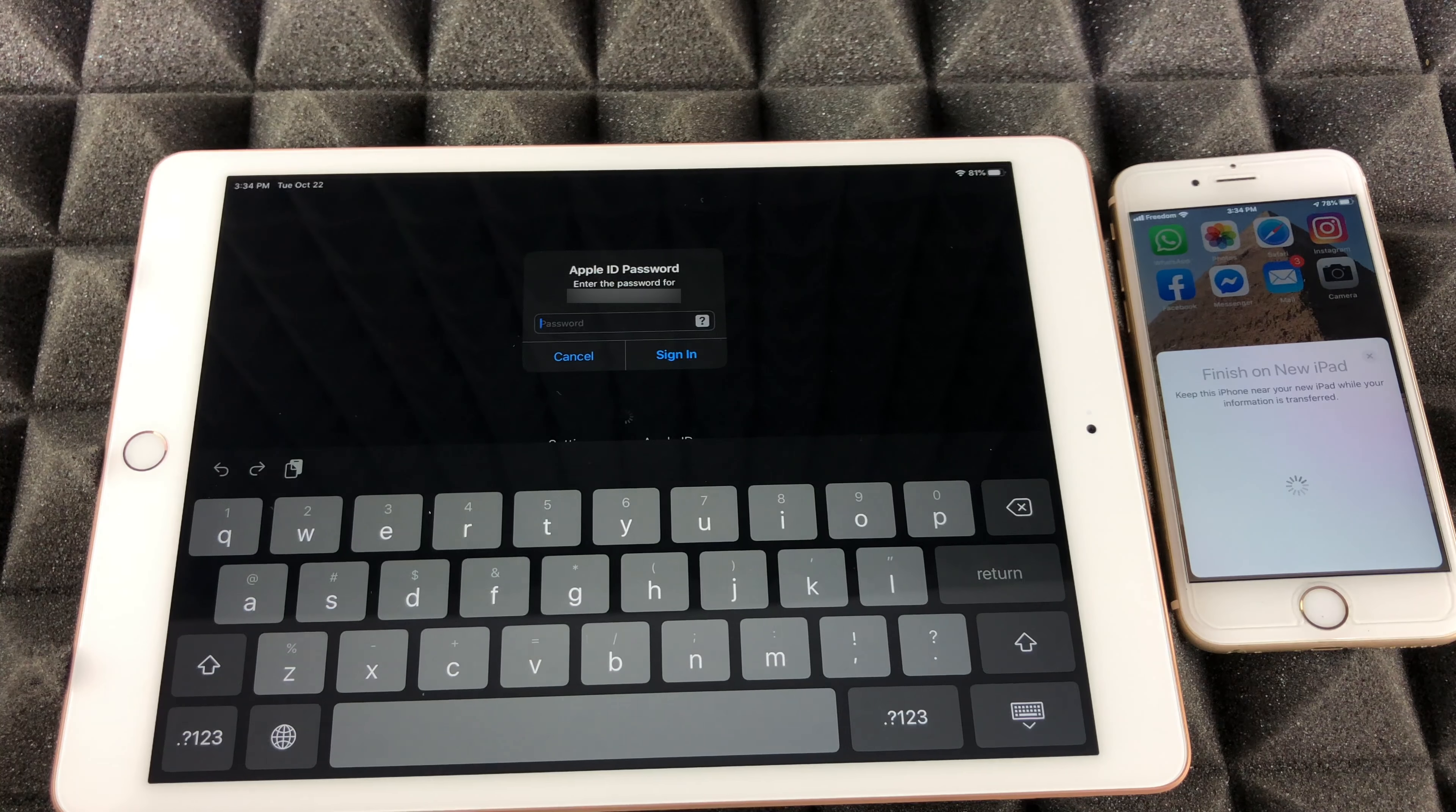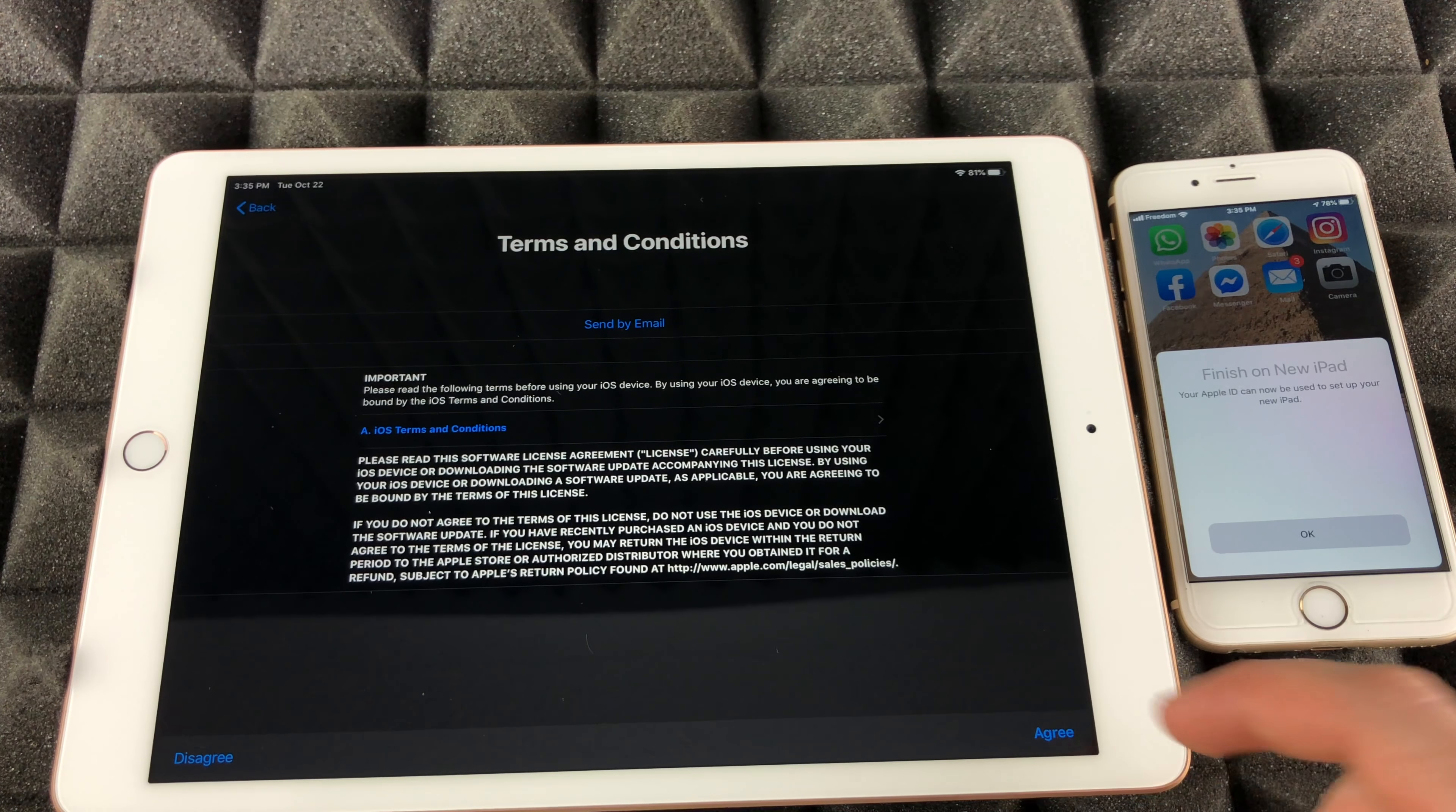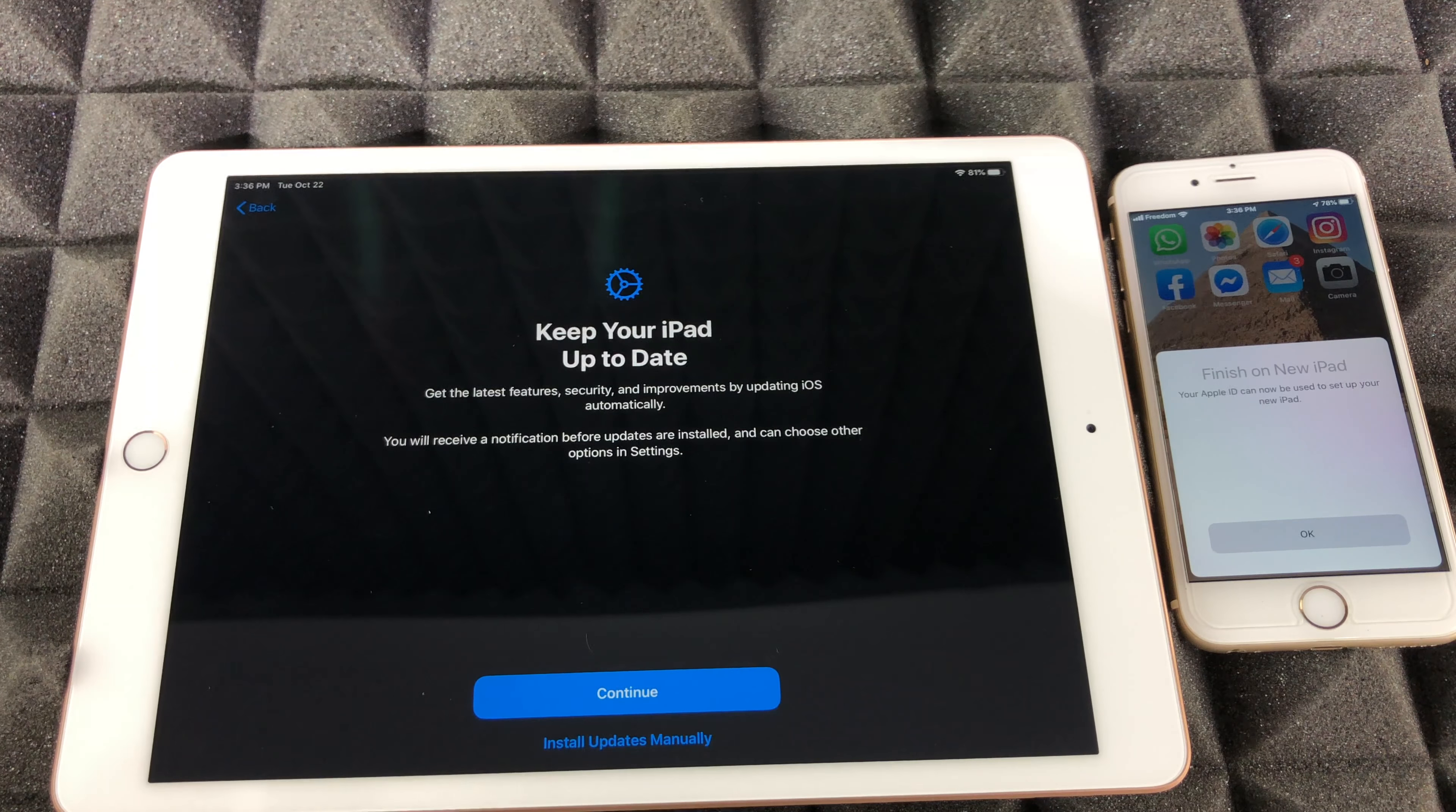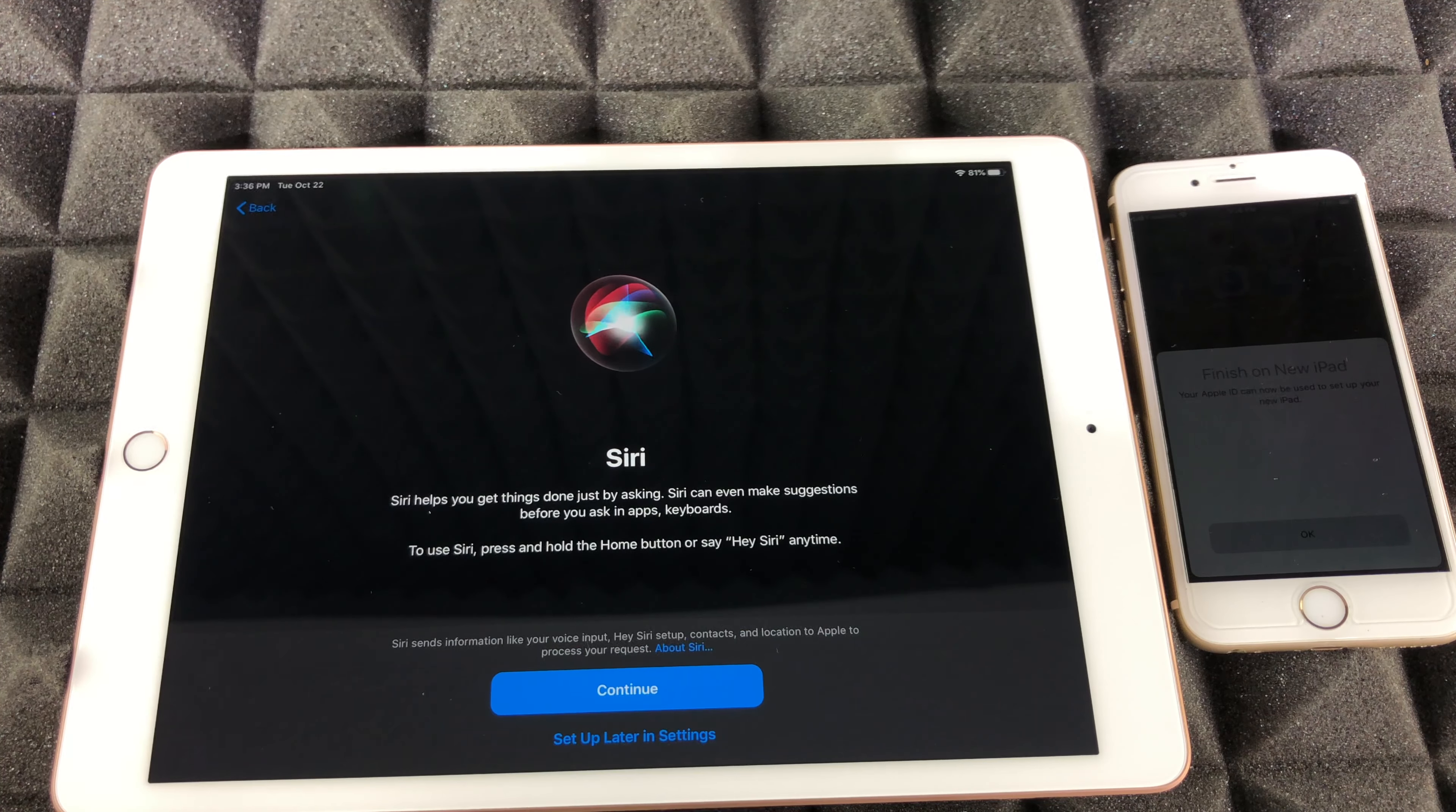At this point it's gonna ask you for your Apple ID, so just put in your password. Once you put in your password, this is the next screen you're gonna see. Restore your apps and data, we're gonna click on continue, then we're just gonna click on agree. I'm gonna do install updates manually because some updates you may not want. Some updates come with too many glitches, so I always say install manually.